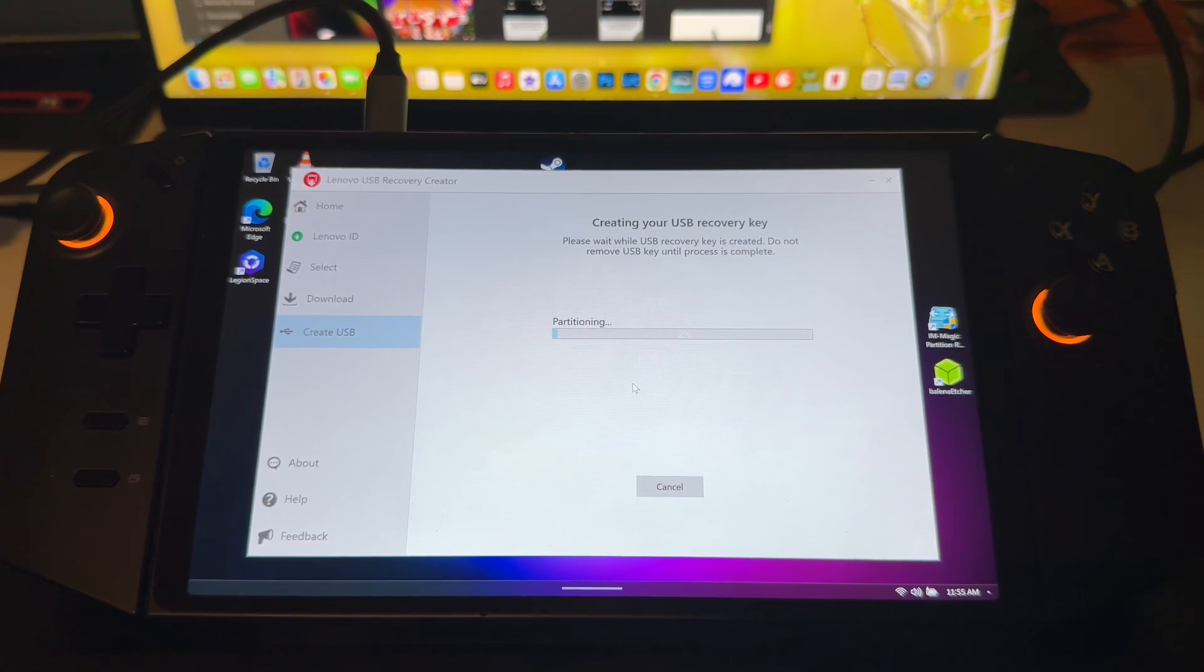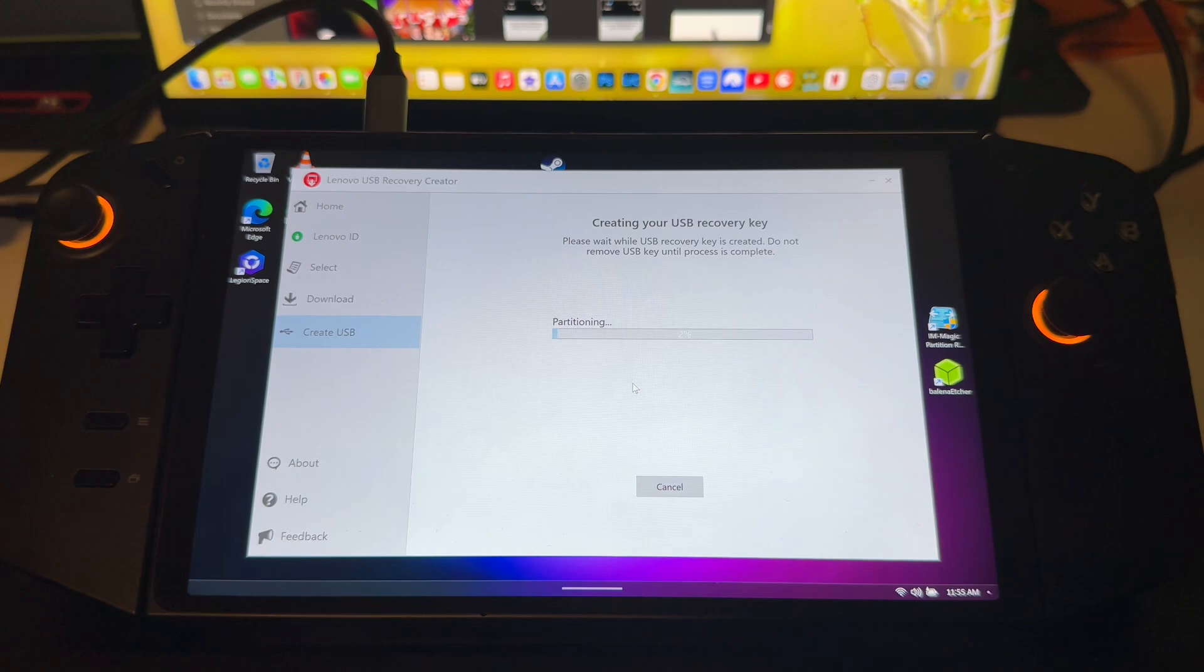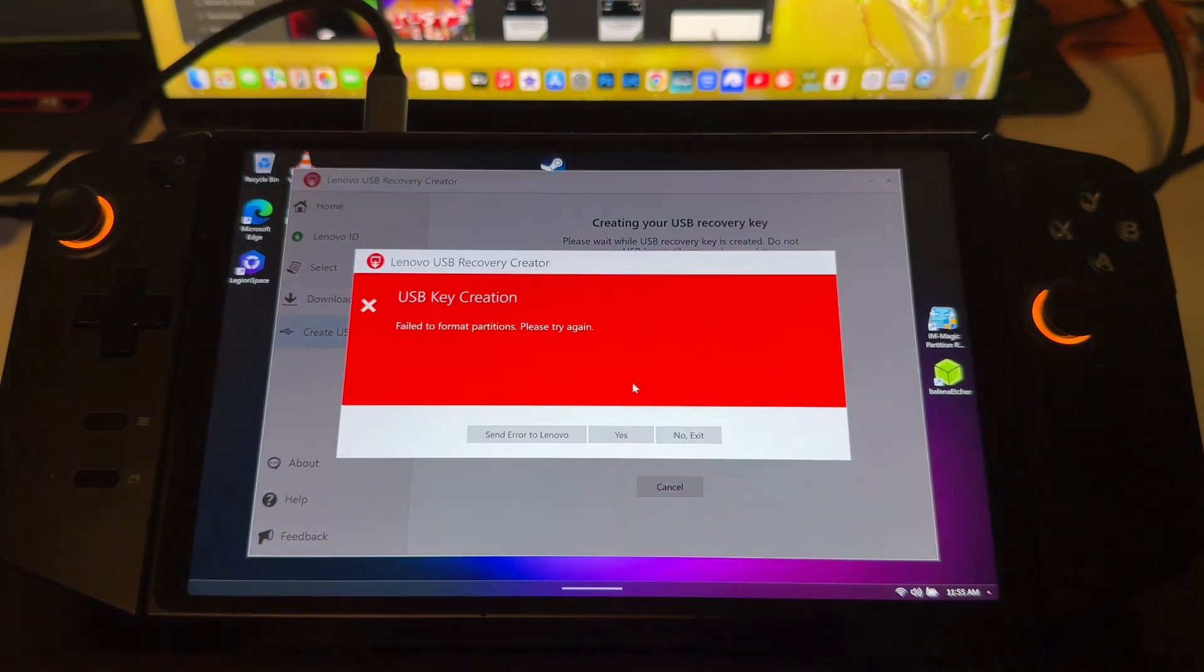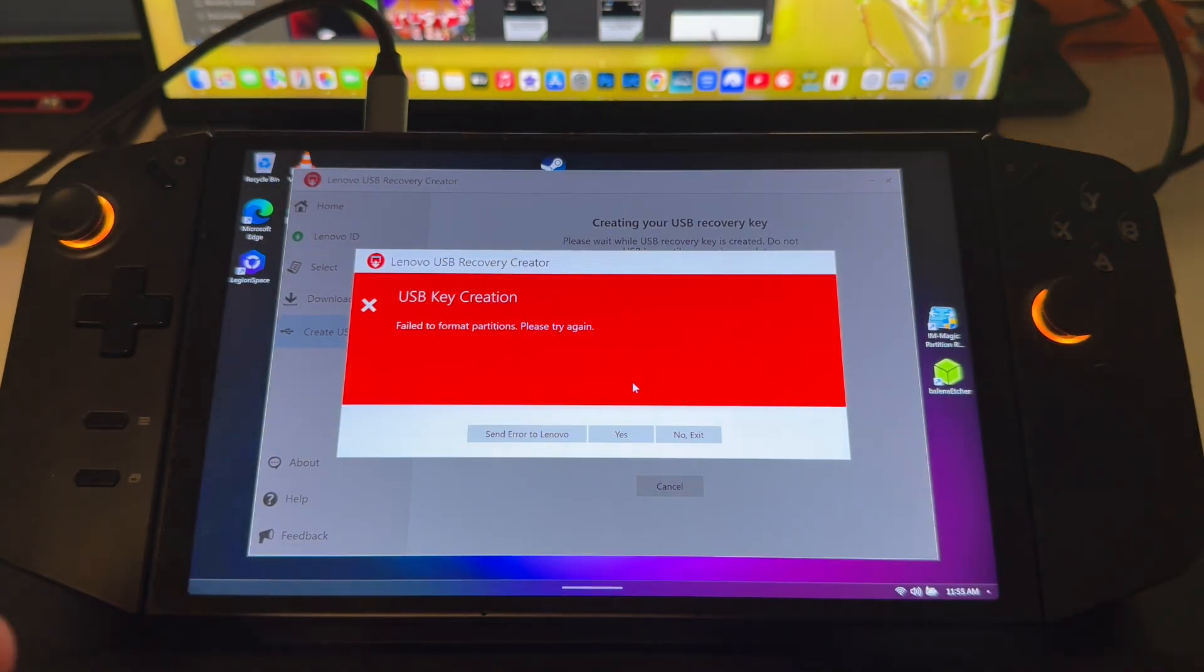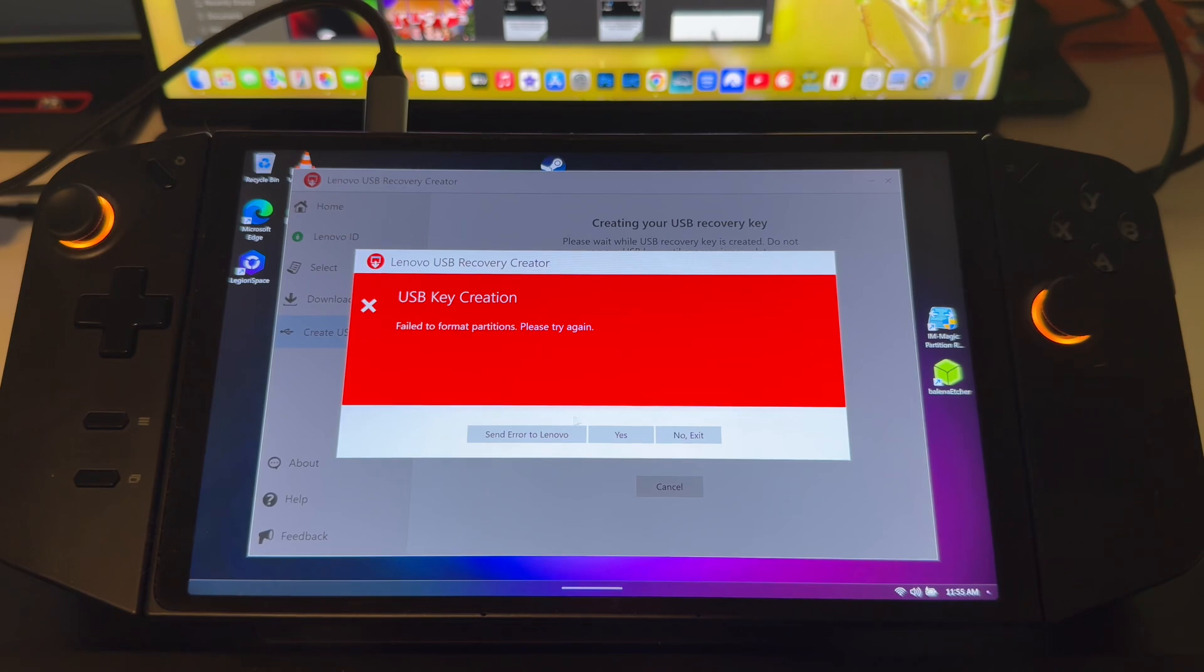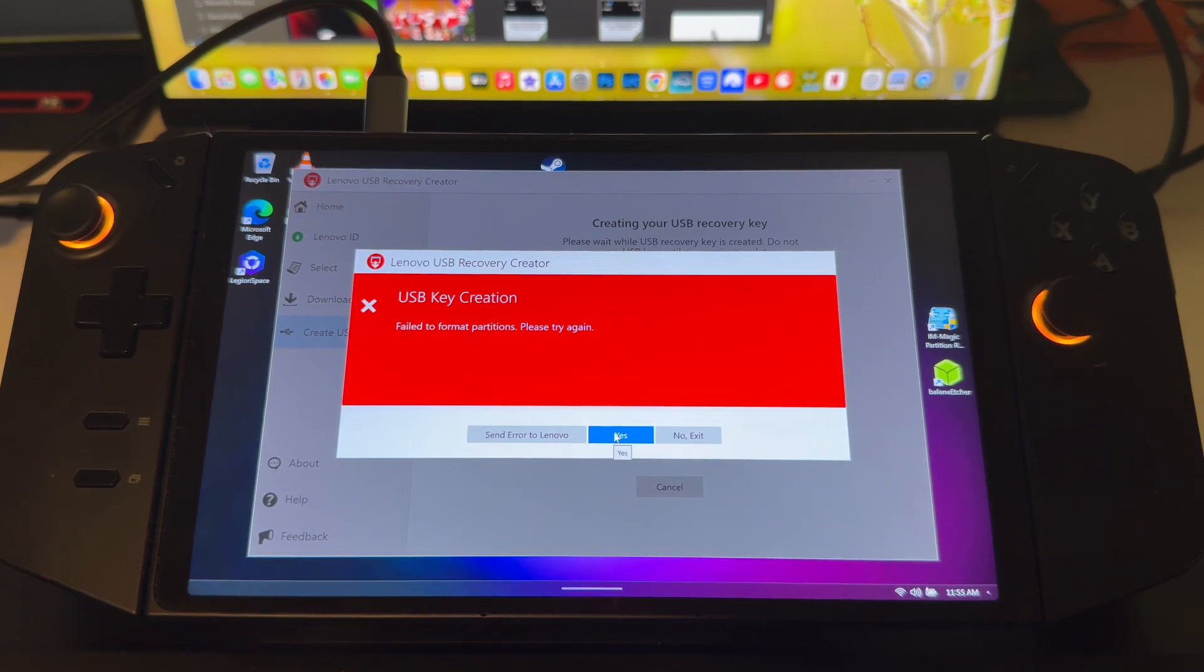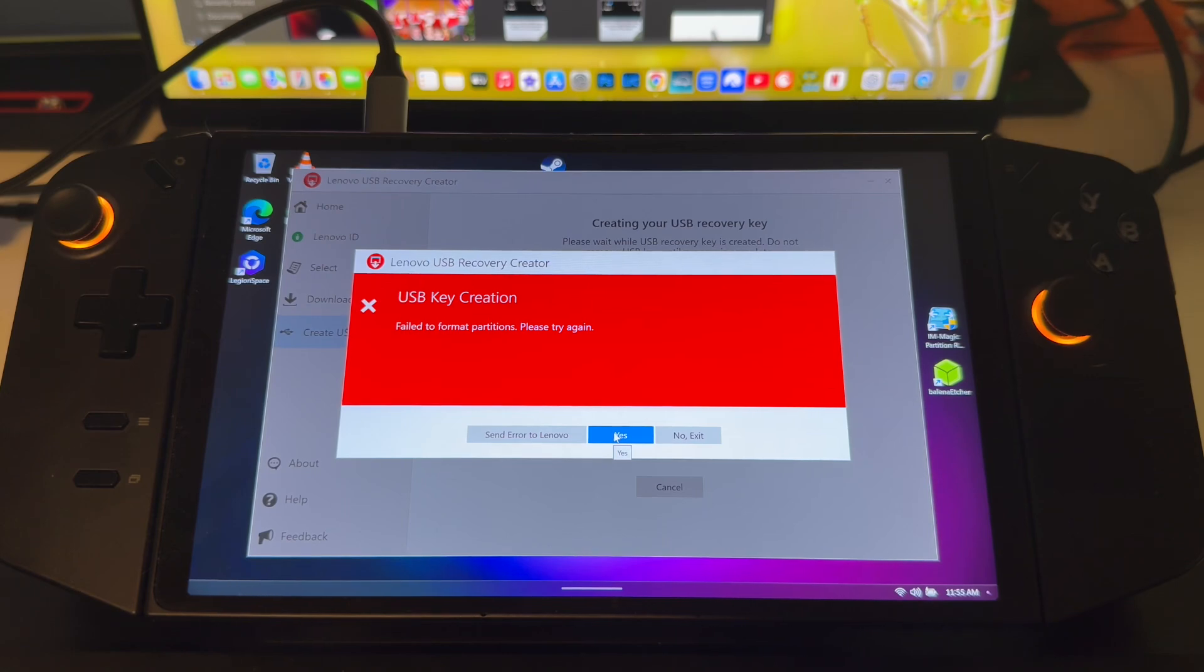This will take between 10 to 15 minutes. So as you can see it failed to partition. This is where I've had issues in the past with this, so we will definitely try and take a different route.